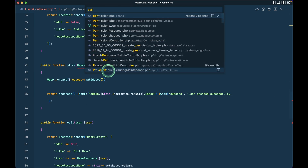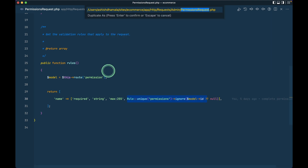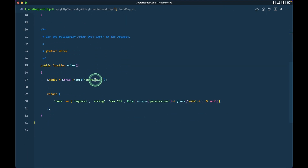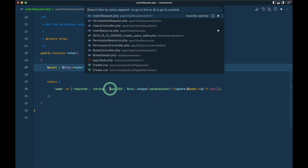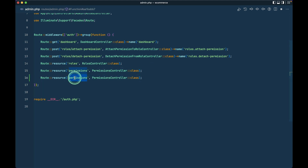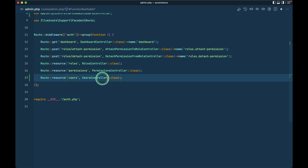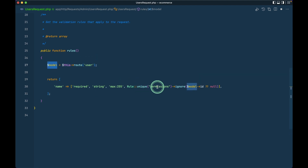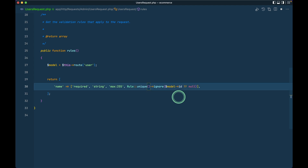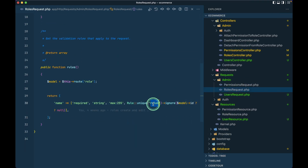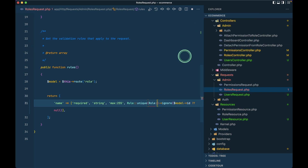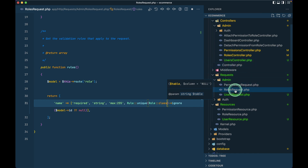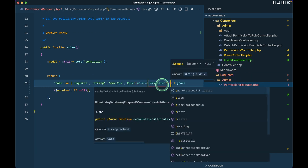Now let's create the user request. I'll go to the permission request, duplicate it, rename it to 'users request', and replace 'permission' with 'user'. Let me also go to the admin folder, duplicate it, say 'users' and 'user controller'. This is already imported. For the roles request and permission request, I can also reference the model class directly — for example, the Role class from the Spatie permission models, and similarly Permission class.